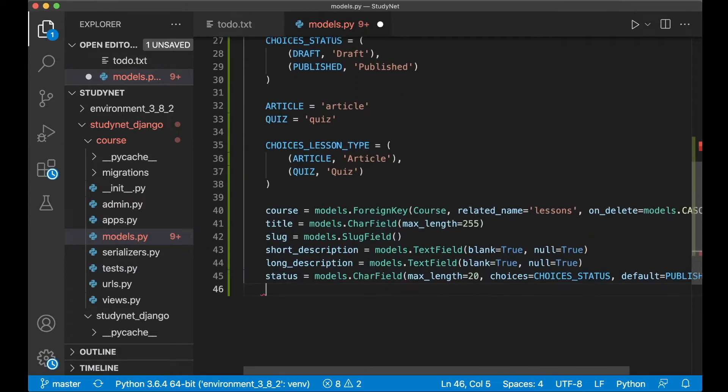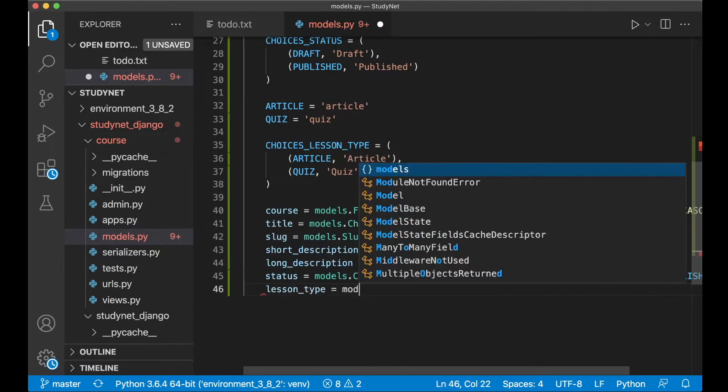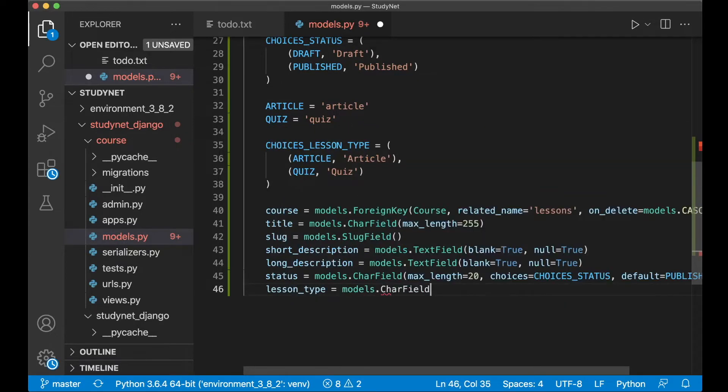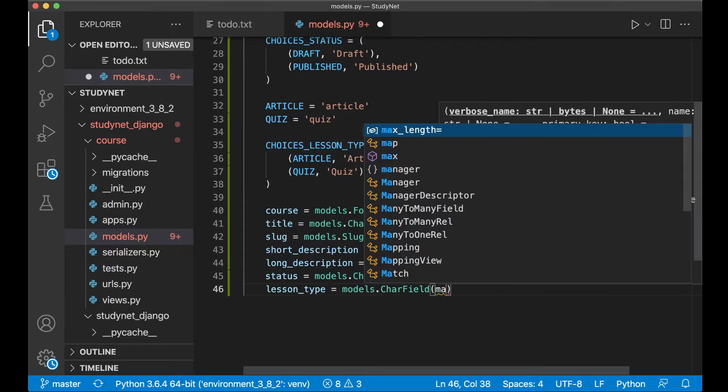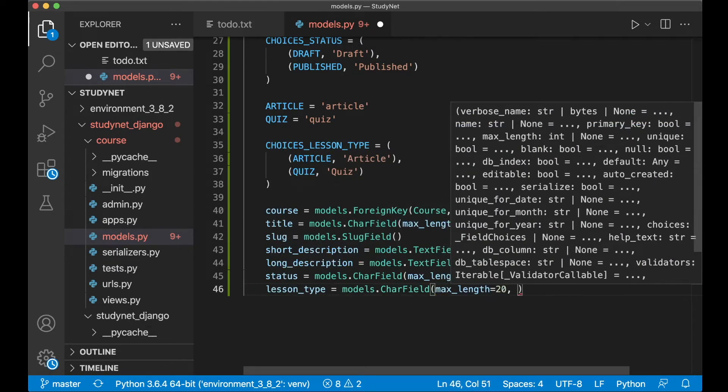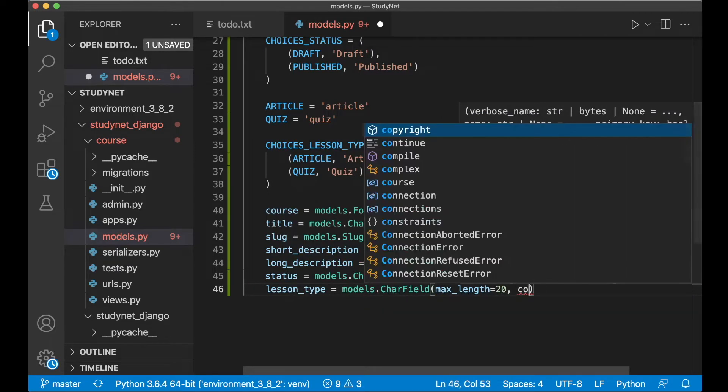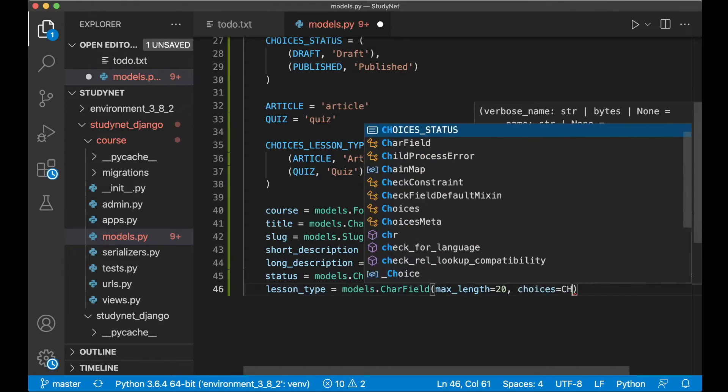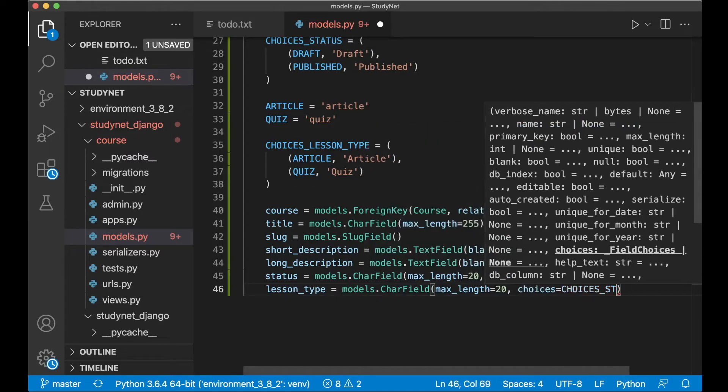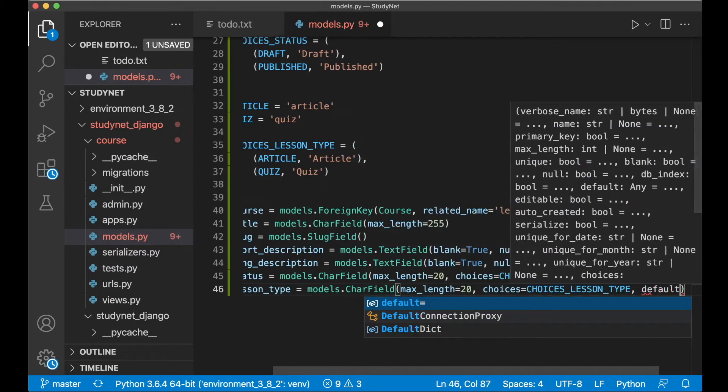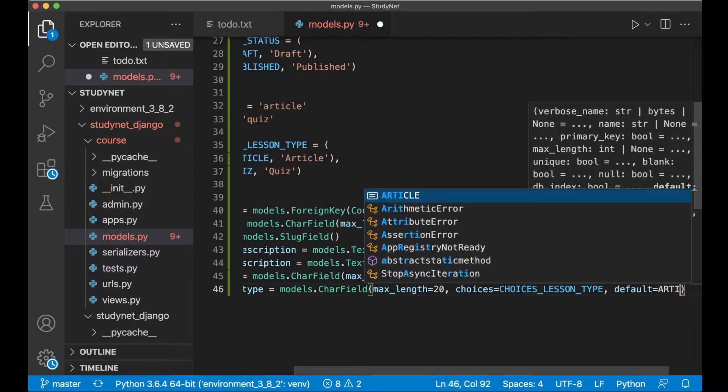And then one similar for the lesson type. Lesson_type equals models.CharField, max_length 20, and the choices we have is now choices_lesson_type and default can be article.